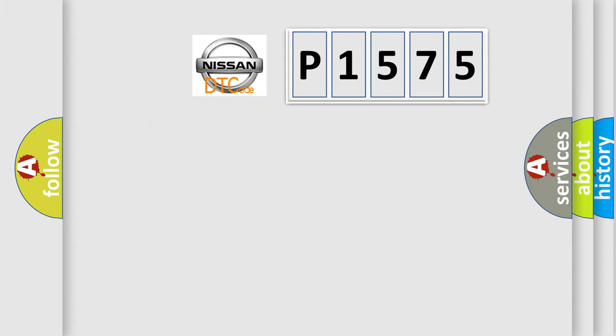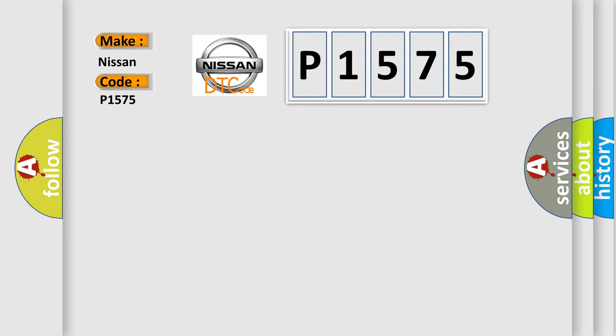So what does the diagnostic trouble code P1575 interpret specifically for Nissan car manufacturers?